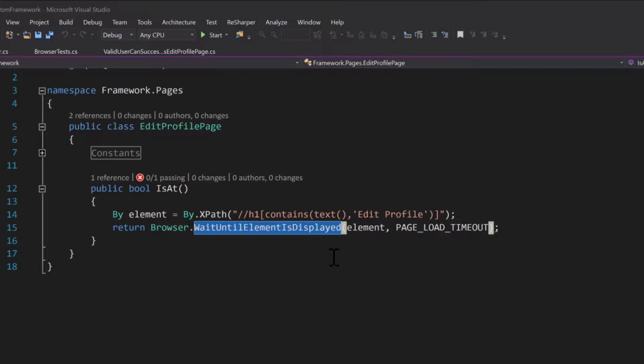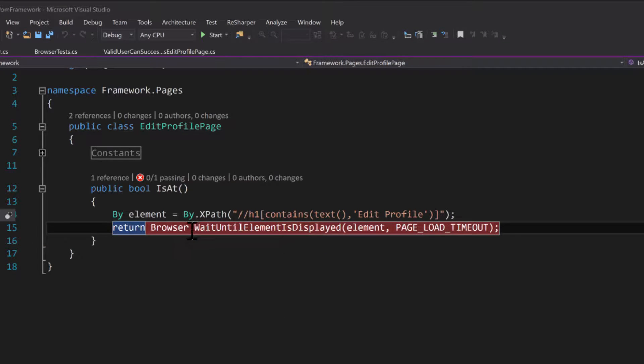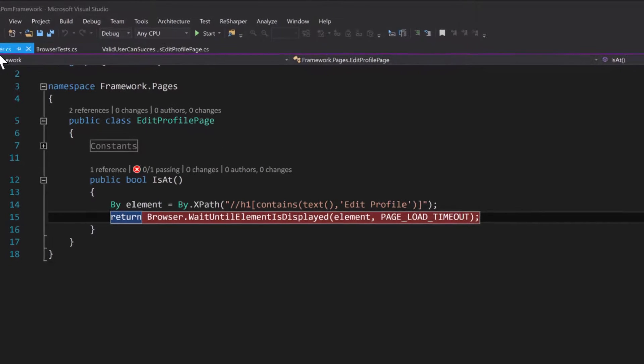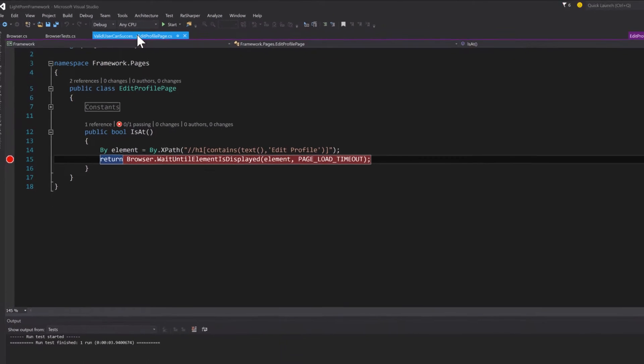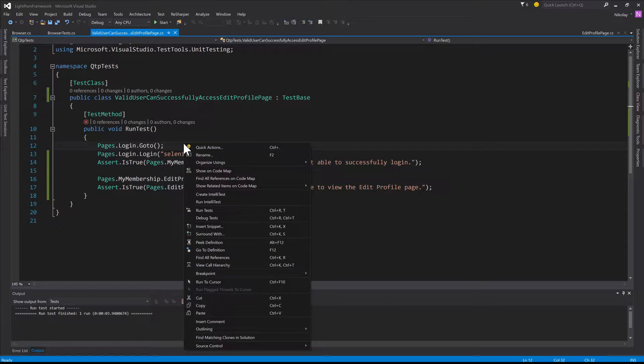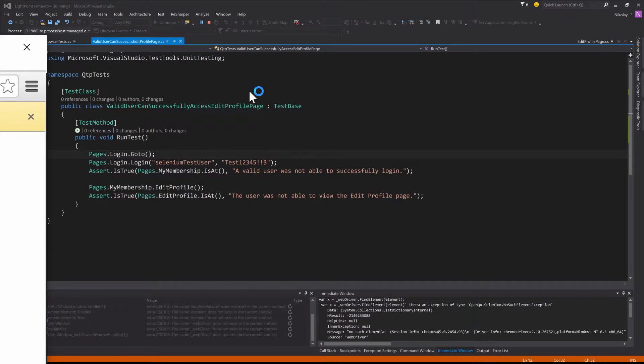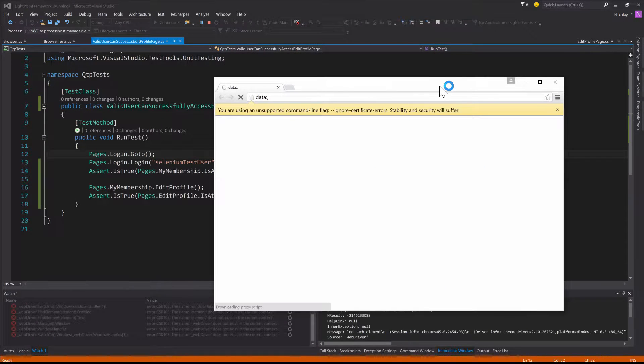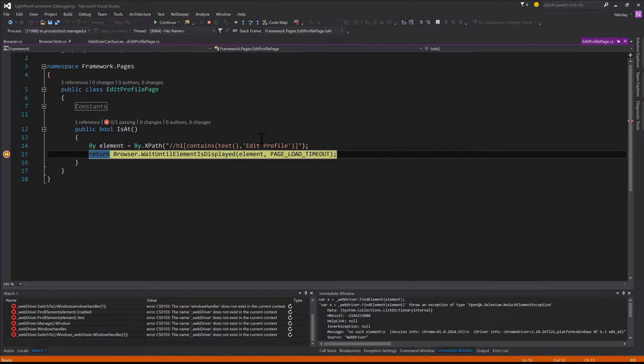So let's go ahead and run up to here and see what happens. I'm going to go back to our test. I'm going to come in here and debug tests. So it's logged in.